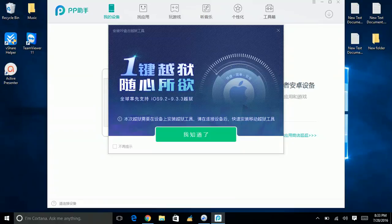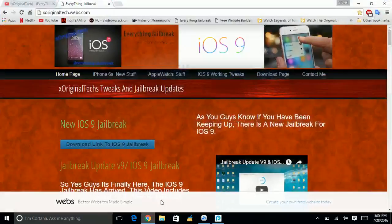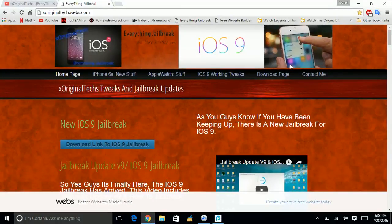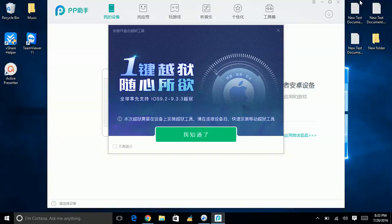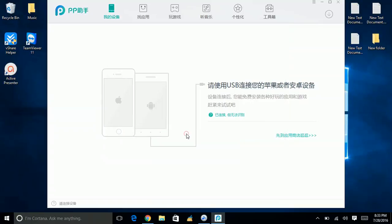This is why I'm bringing out this jailbreak update. All you need to do to jailbreak is go to my website, which is XOriginalTech.webs.com. Go to my download page and download the iOS 9.2 to 9.3.3 jailbreak. Once you get it, I know it's all in Chinese and you can barely understand it — all you need to do is click the green button.